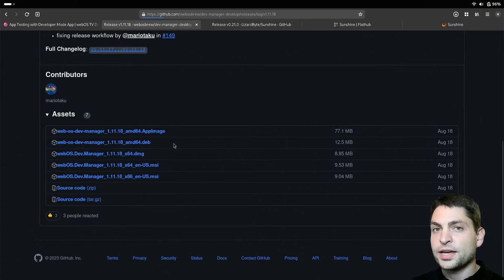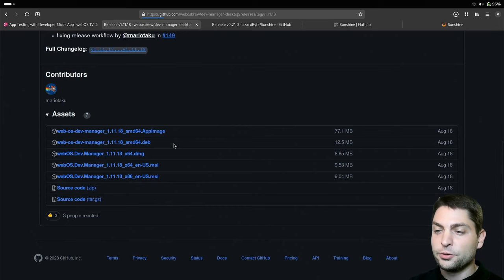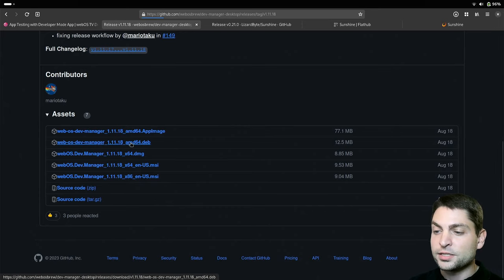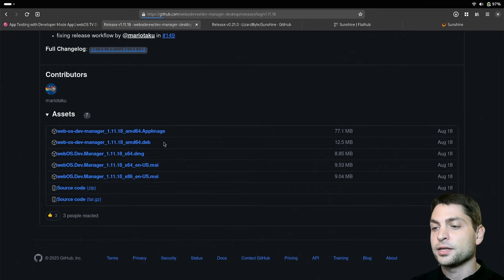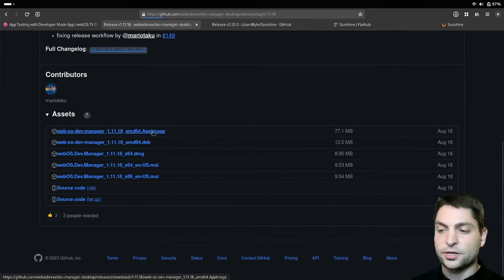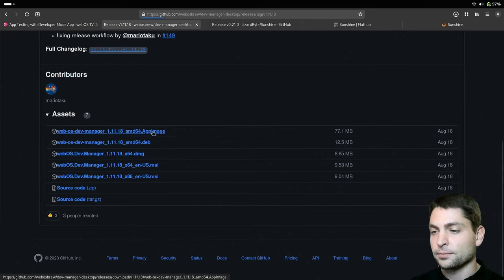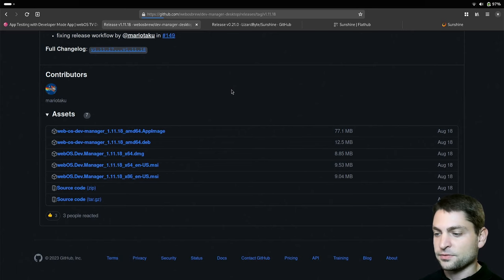So in case you're using Ubuntu or a Debian based distribution, you can download and install the dev file and if you're using Arch as I am, then go with the app image. So let's download that one. Download complete. Let's find it.